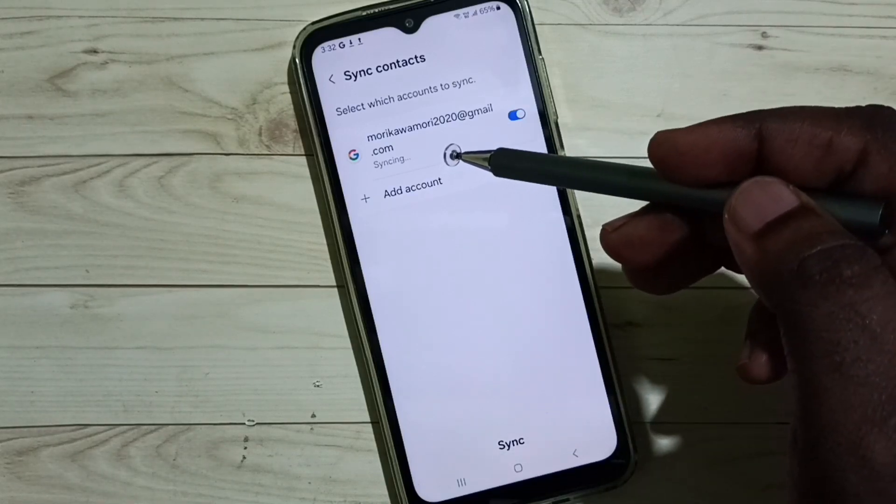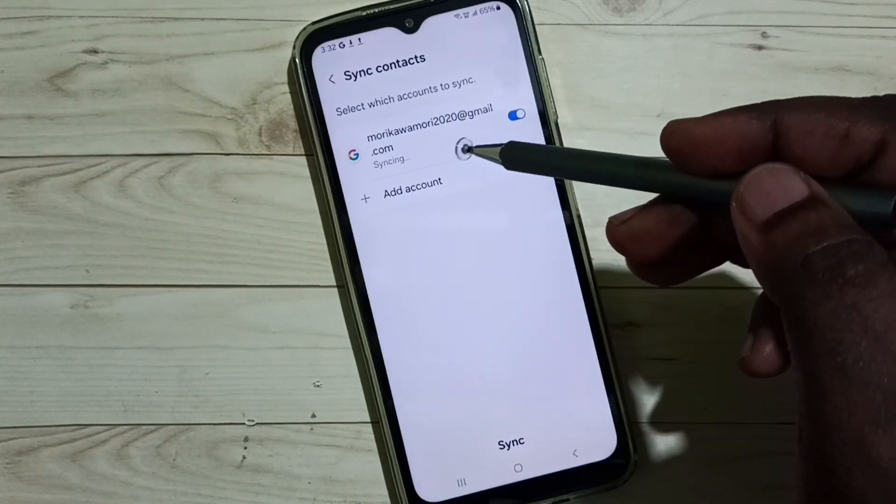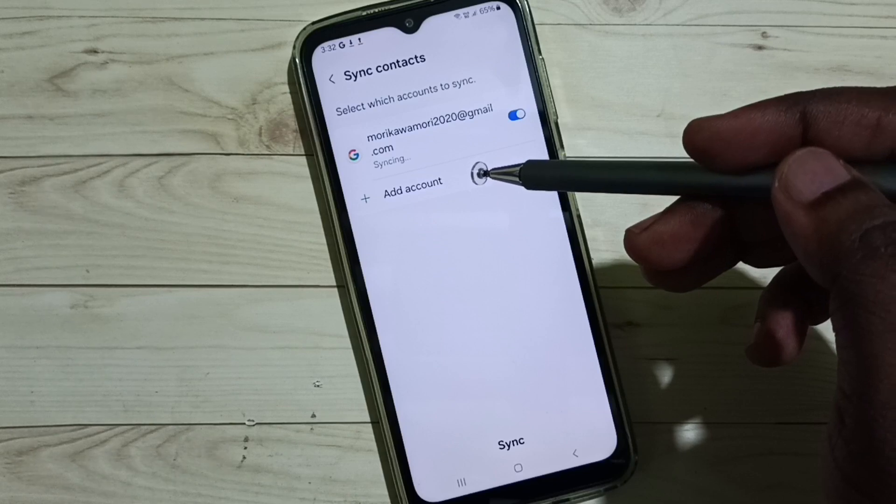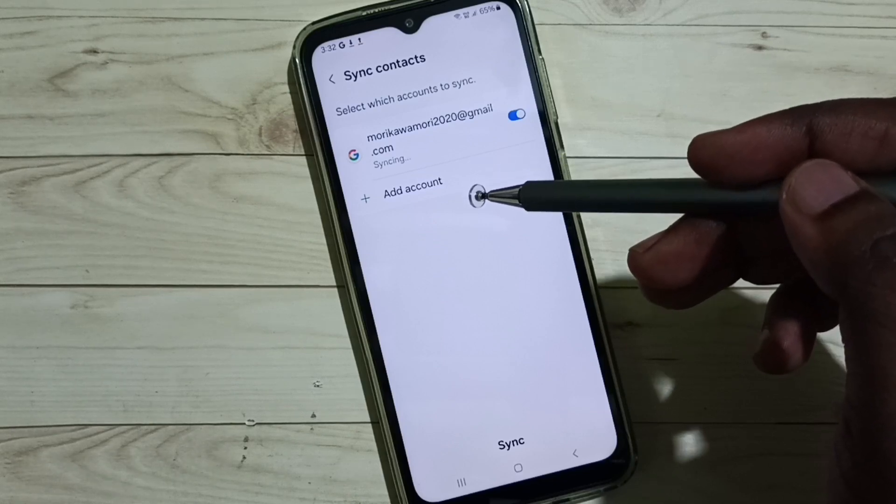So let's wait for this sync operation. After that you would be able to see that new contact in your Google account.